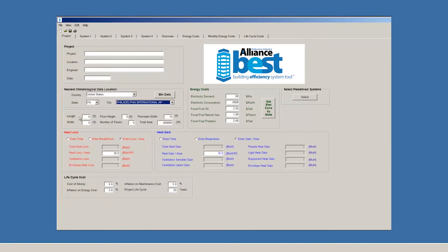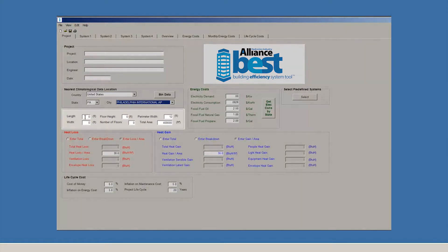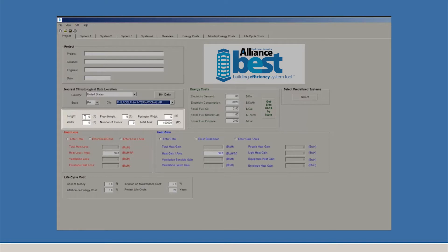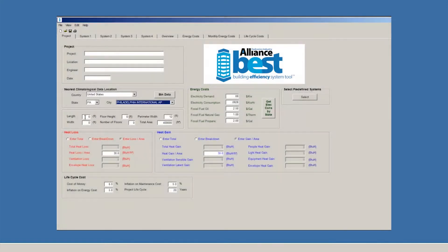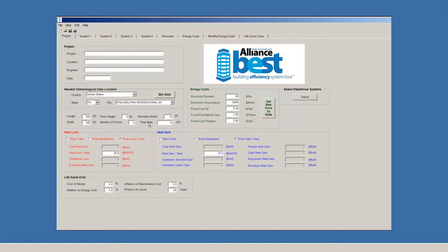Now, BEST needs a little bit of information about your building. BEST models each building as a cube with length, width, and height parameters, since its purpose is to do calculations for HVAC systems. So, let's fill in the fields. For this example, we'll enter 100 feet as the length, 100 feet as the width, 5 stories high, with a 14-foot floor height.